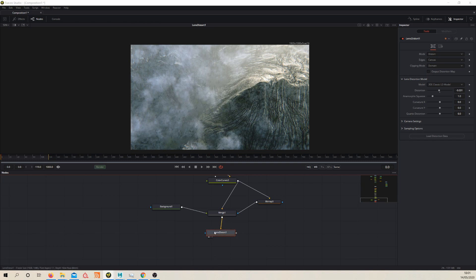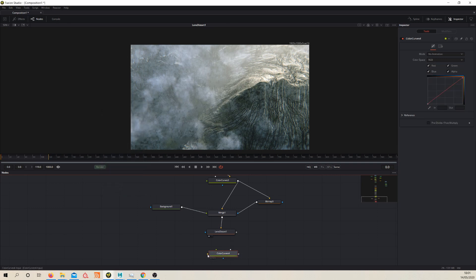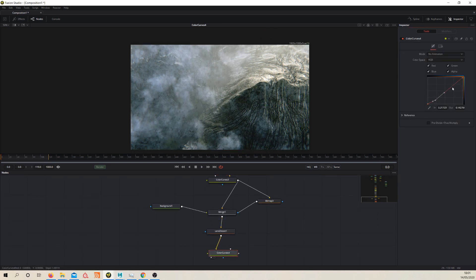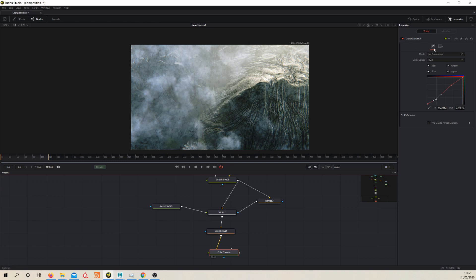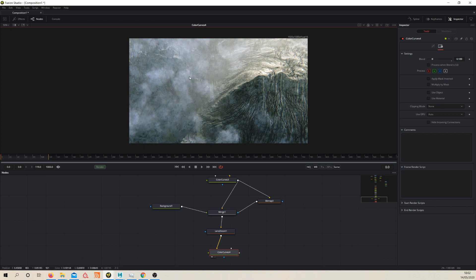Finally, let's throw down one more Curves node and just experiment to see if we can squeeze a bit more out of the image. In Fusion, next to each node there's a cog icon — if you click that, most nodes have a blend mode. So we can dial in the effect we've got just very subtly. Something like that — I think we've got the image to a good place.